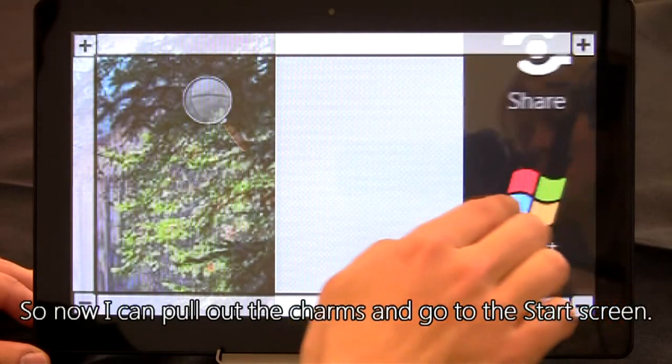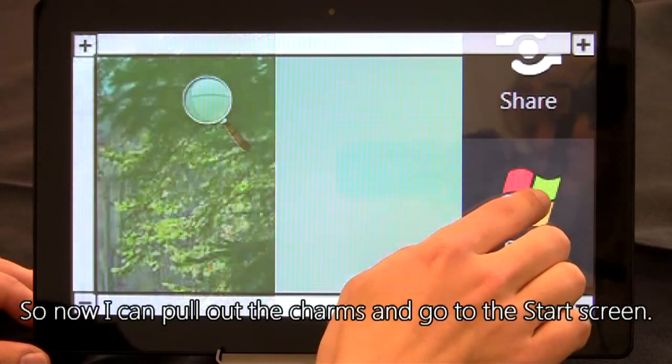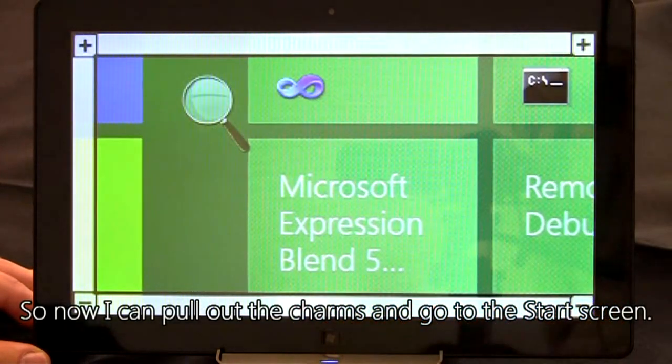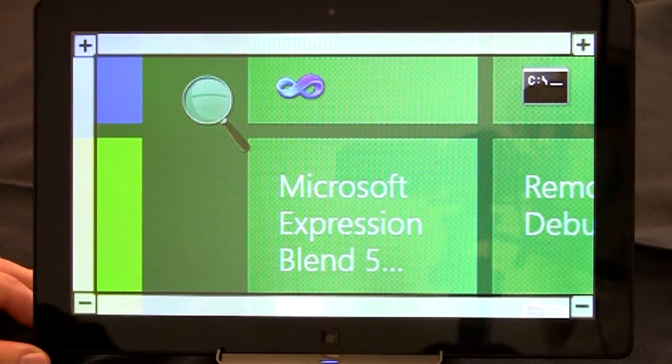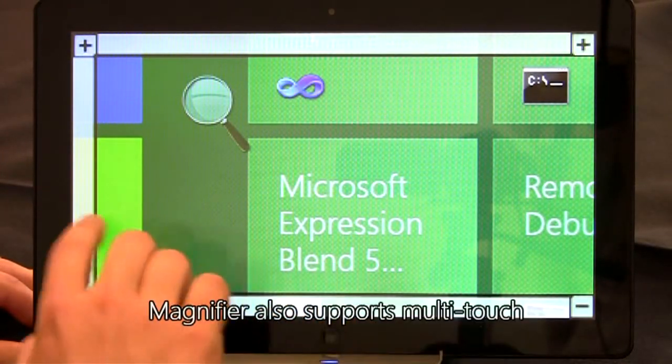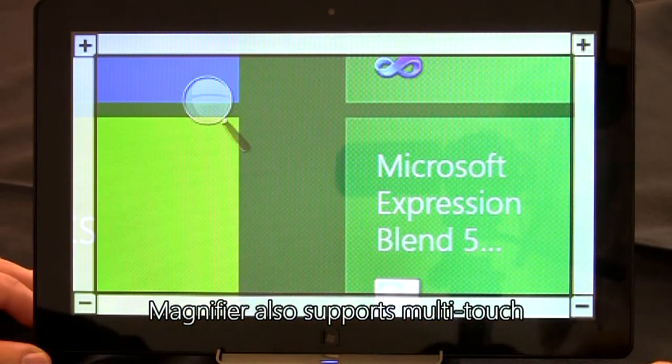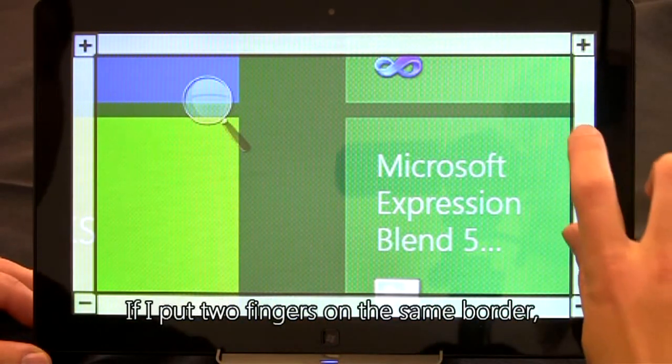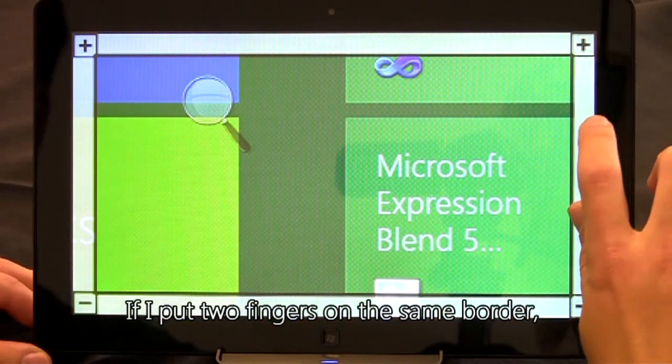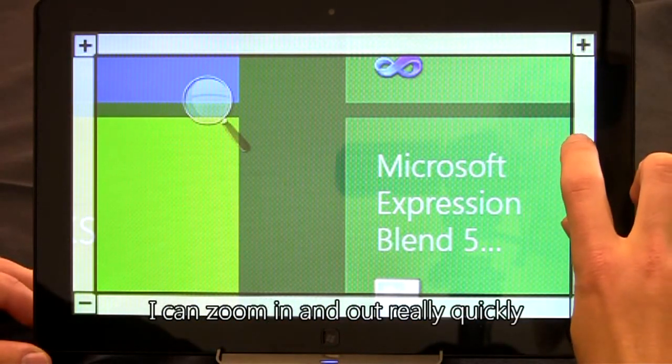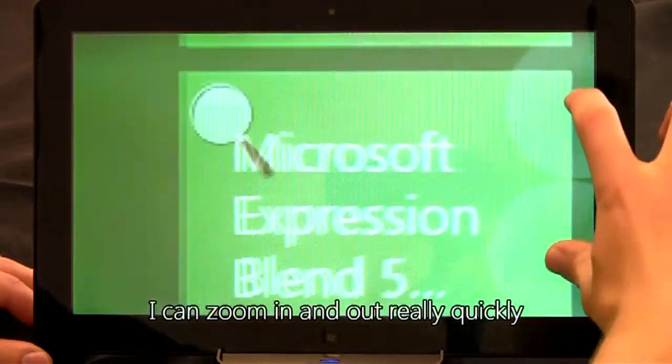So now I can pull out the charms and go to the start screen. Magnifier also supports multi-touch. If I put two fingers on the same border, I can zoom in and out really quickly.